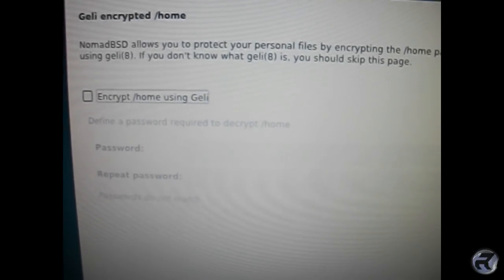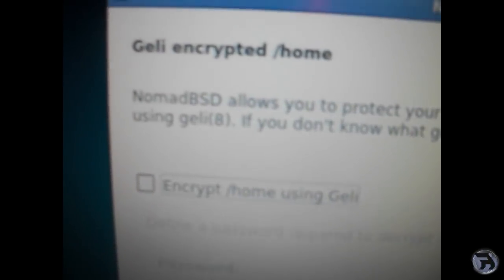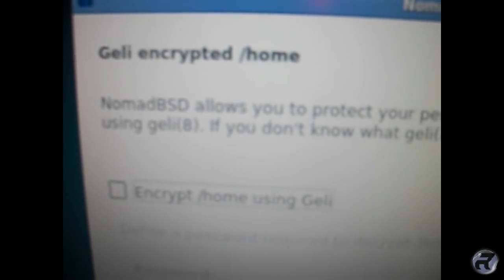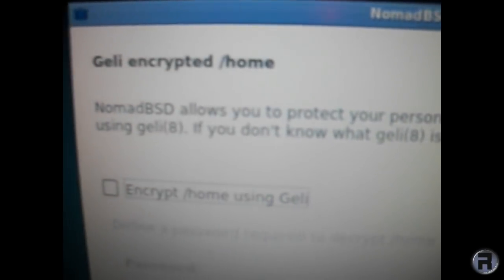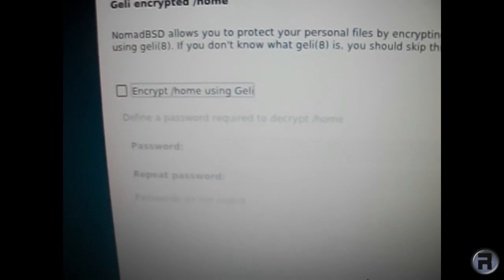It's asking if I want to encrypt my home folder. Because it's a mobile OS and you'll be taking it from computer to computer, you might want to protect what's on it. So that's a good little touch. I like that.